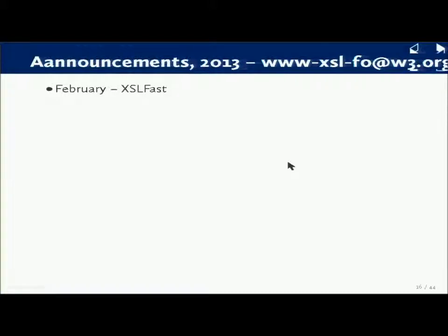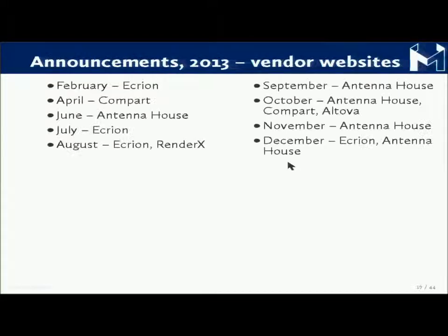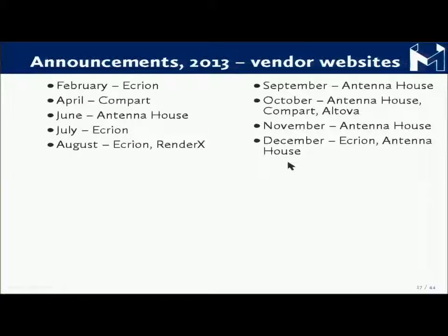I was asked at lunch are there any FO vendors anymore, so I did a search on the W3C's mailing list for XSL-FO for last year and found exactly one. I'd actually done my homework before this. I looked on the websites of all the vendors I knew of and found these — the months in which these vendors have advertised new products on their own websites. So they're active, they're happy, but they're not visible to us and we're not visible to them.